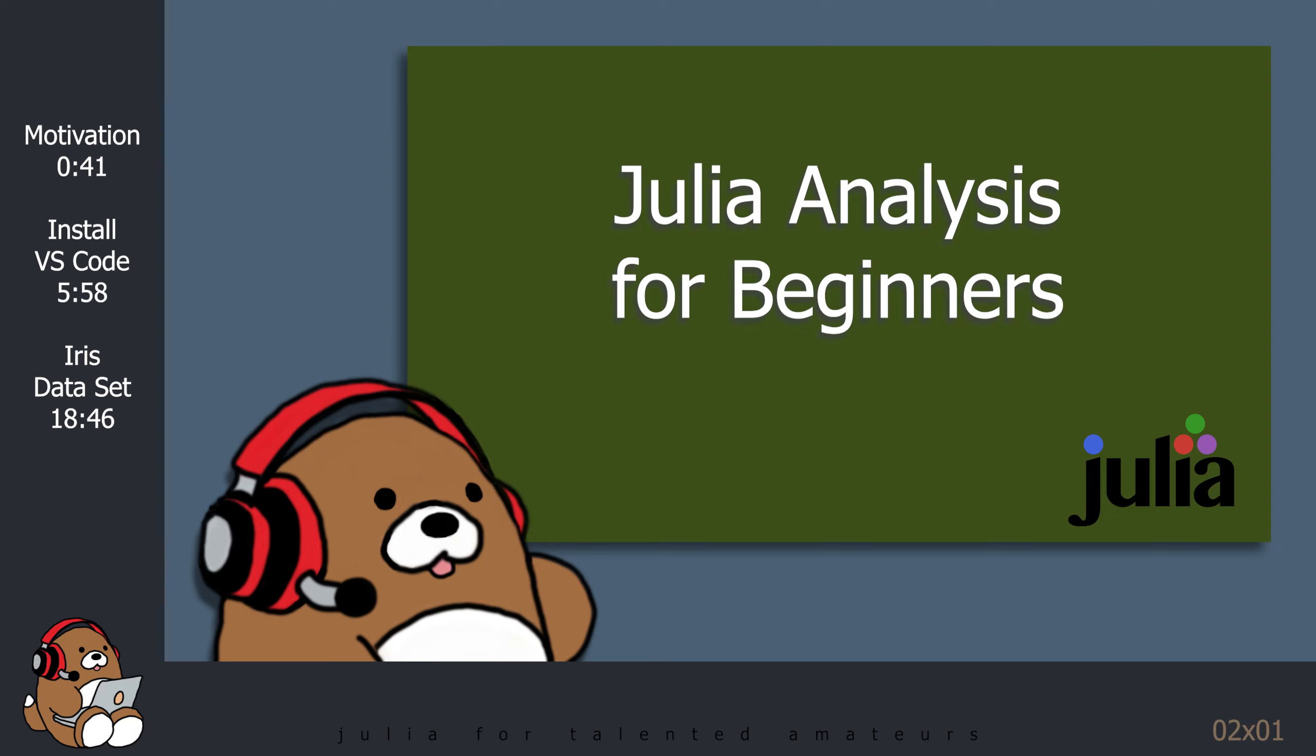This series is intended for those who already have a basic understanding of Julia, but are new to analysis. New videos will be posted on Sundays.